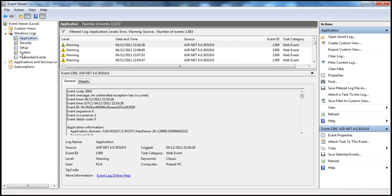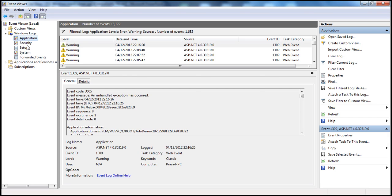Instead of logging exception information to the built-in Application log, I can create my own custom log within the Windows Event Viewer. For example, if we are developing a website called PrajimTech.com, all exceptions related to PrajimTech.com can be logged within a custom log named PrajimTech.com, rather than mixing them with all the other application logs.